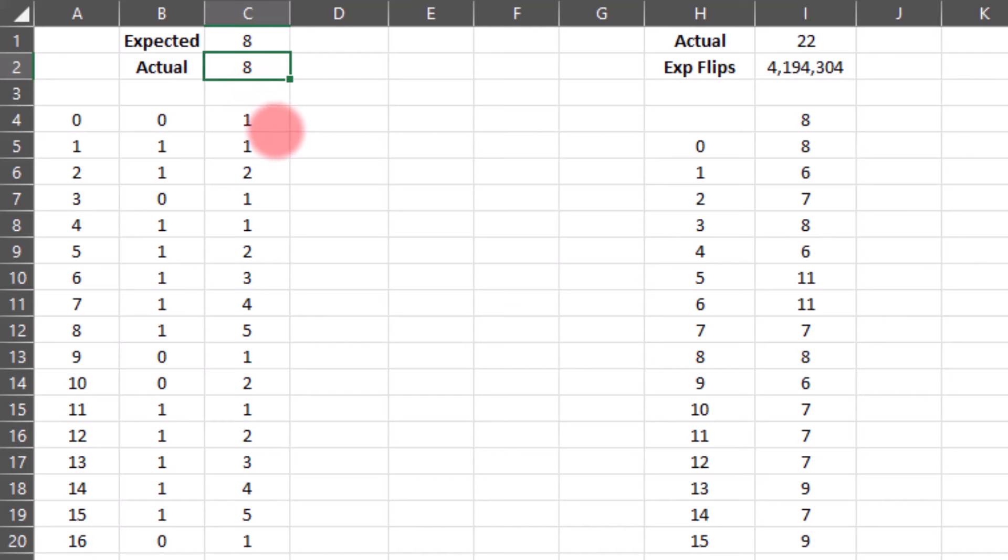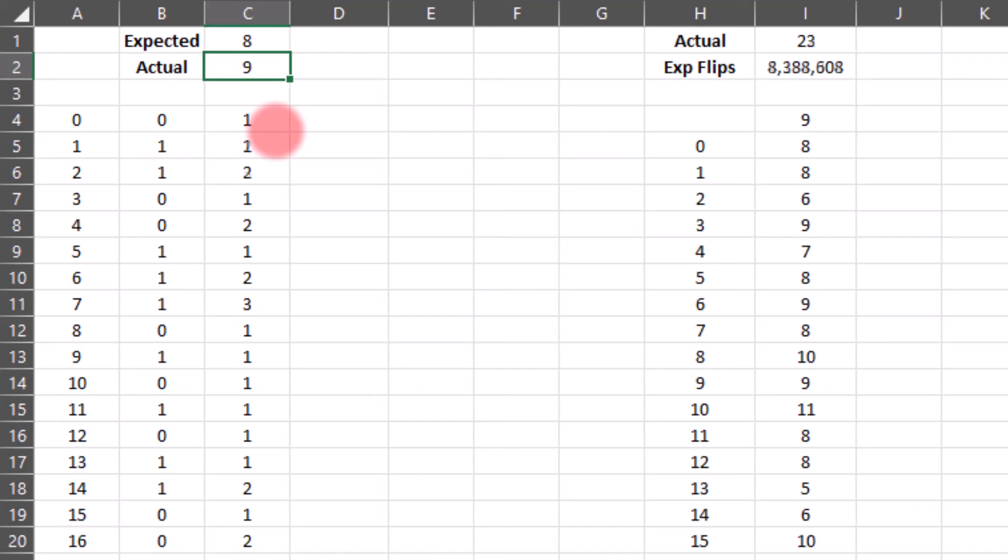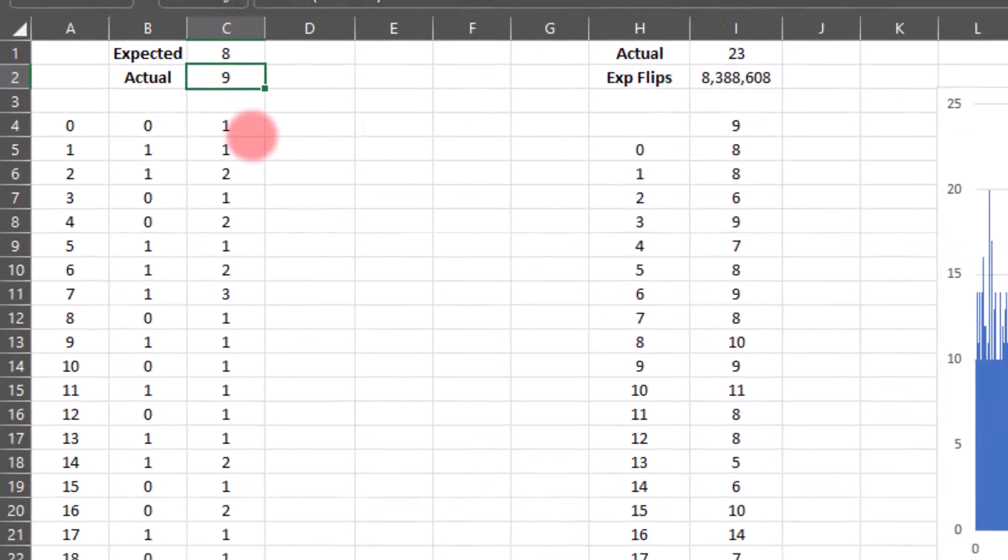Let's give it a try. If I hit F9, I can recalculate. That time we got a streak of nine. Let's try it again. Another streak of nine. There we got seven. Another seven. Another nine. You can see that there's not a lot of variation around that within those 256 flips.